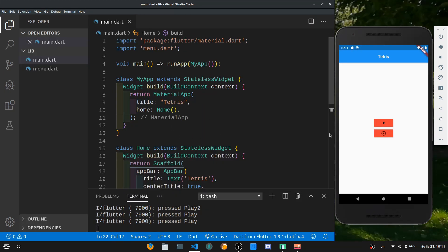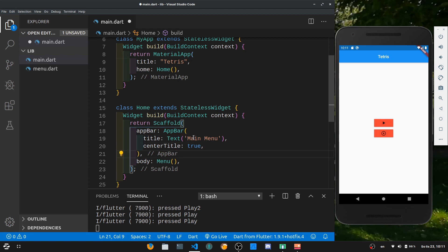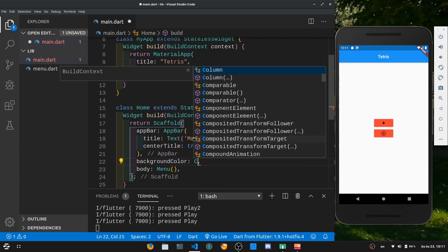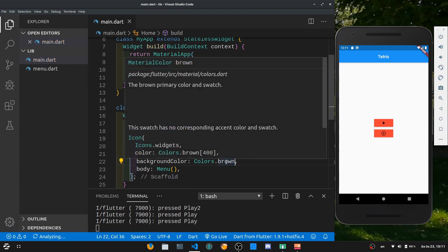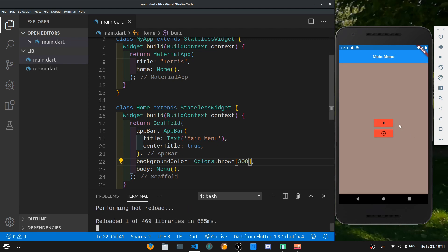In the last tutorial we just had a brief introduction to Flutter and how to set it up. Today we're going to make the UI work a little bit better. The first thing I want to do is instead of putting 'Tetris' in the app bar title, I want to put 'main menu', and let's also change the background color. To do that, after the app bar you hit enter and you can select a background color and put in colors.brown. For example, you can put in square brackets like 300 and get a different brown color. Now if I restart the app the background color changes.